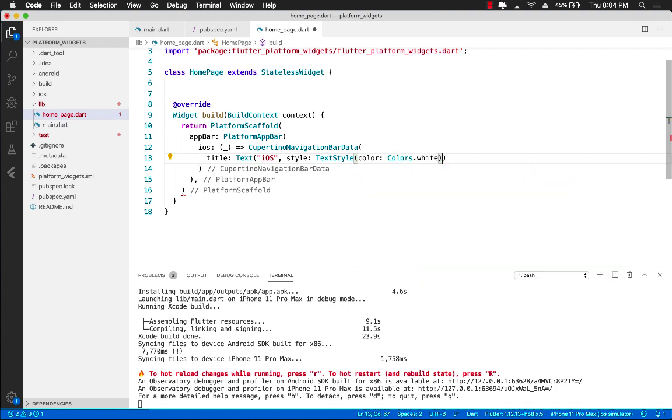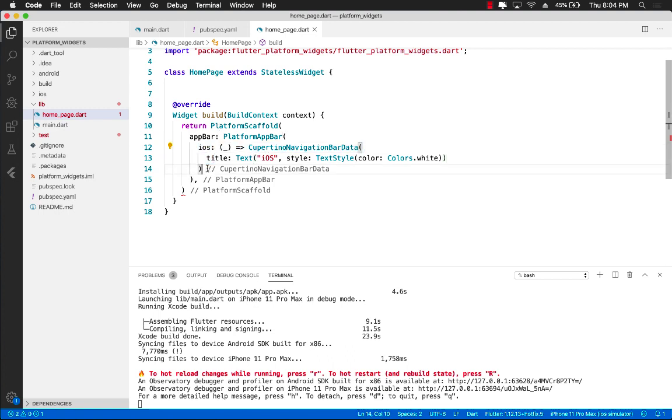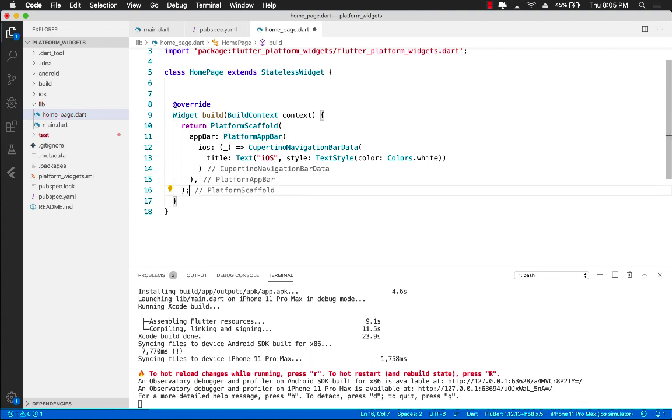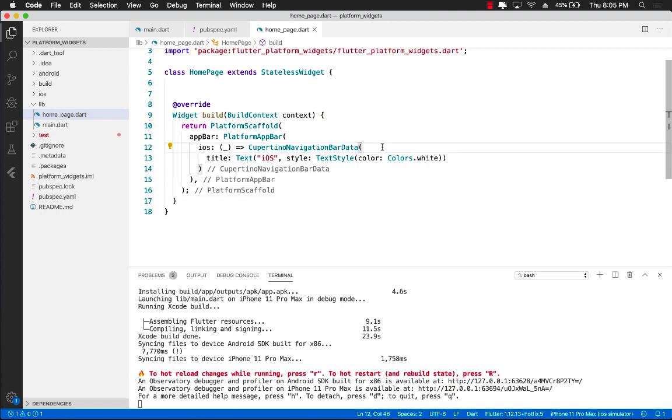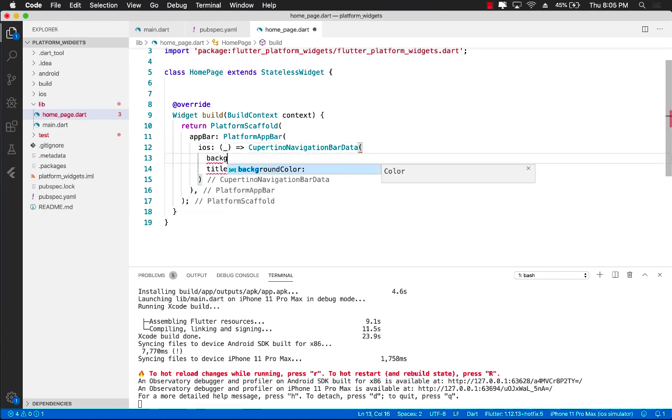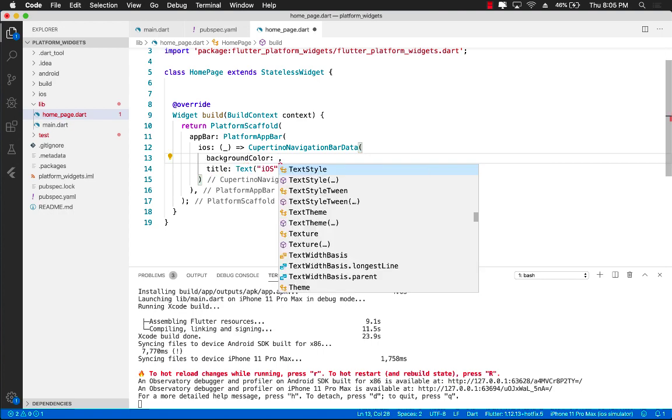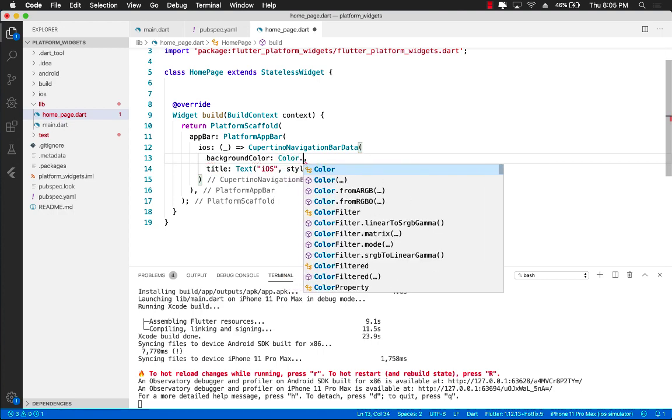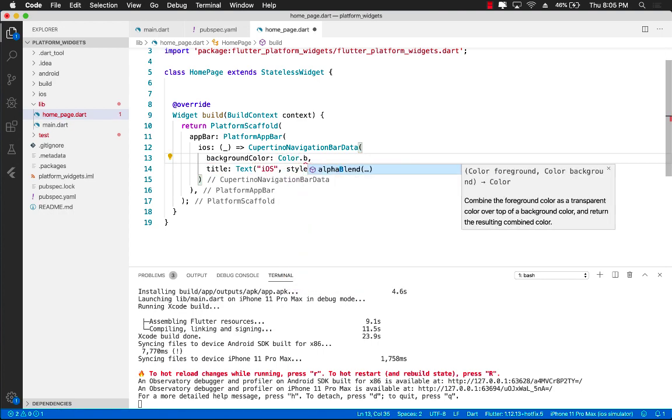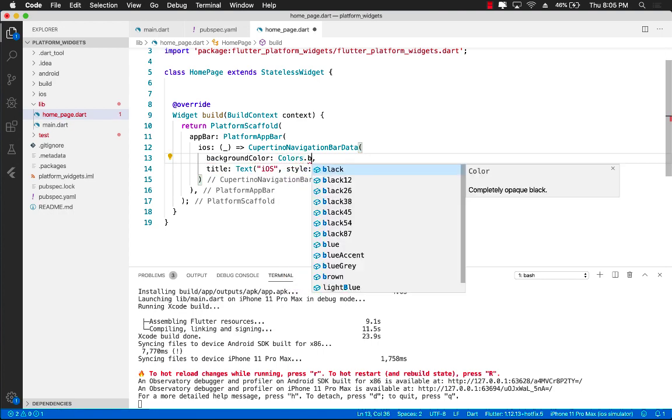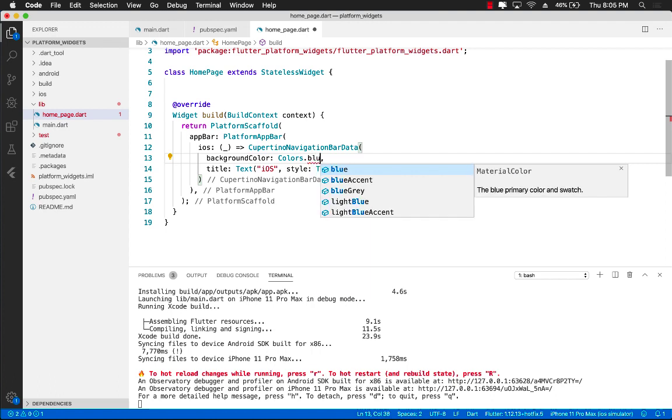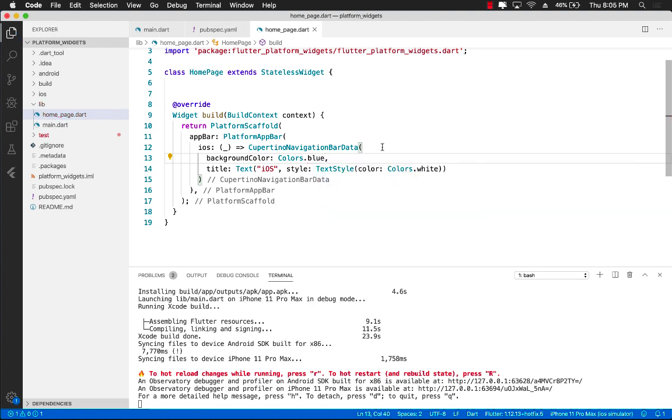Now, we are providing some additional customization right now. If we don't use iOS and Android, then the platform app bar will simply appear correctly on iOS and on Android. But over here, we're customizing it a little bit more. And for the background color for the app bar, we can say that for iOS, we will use the blue color.